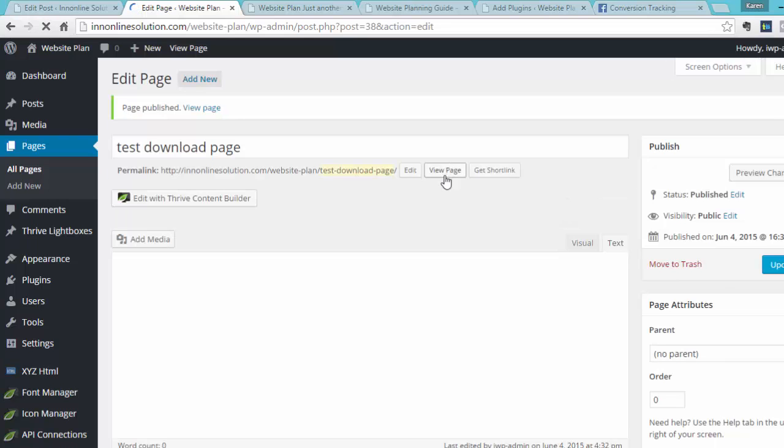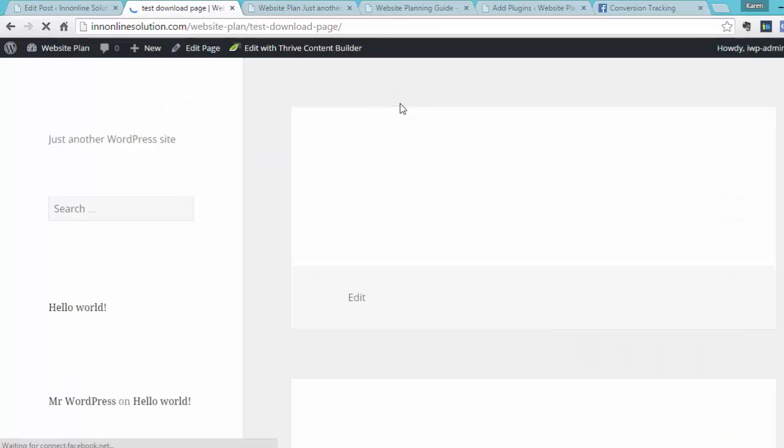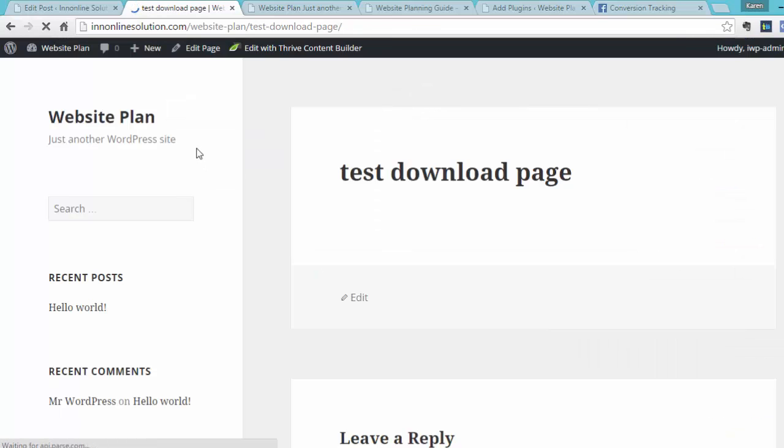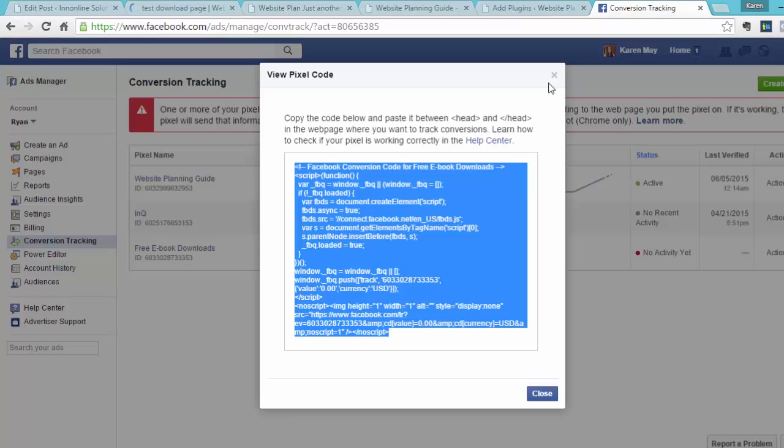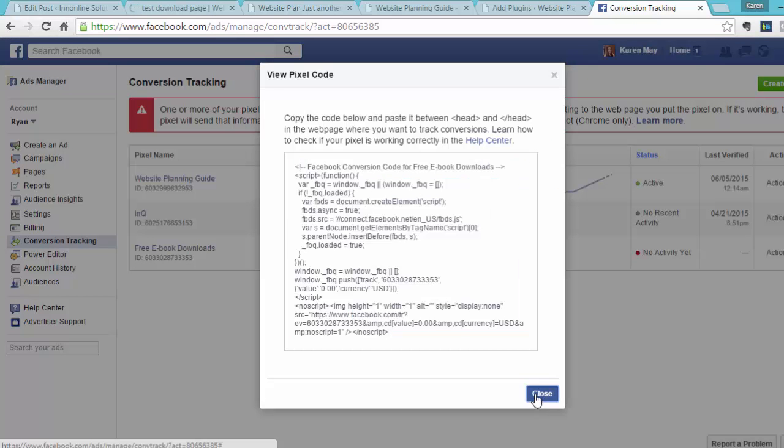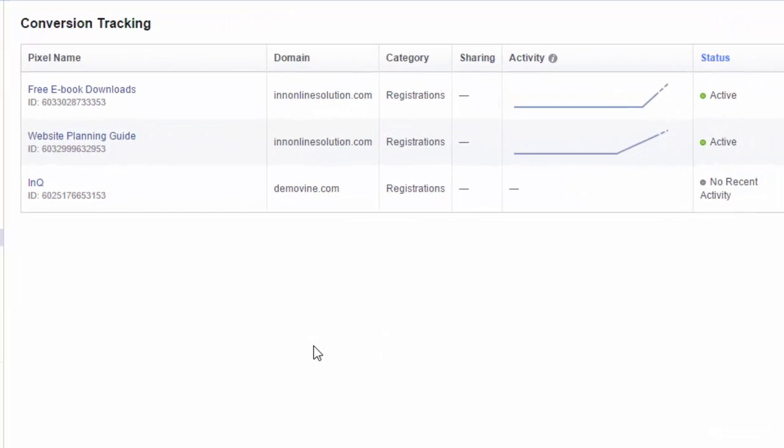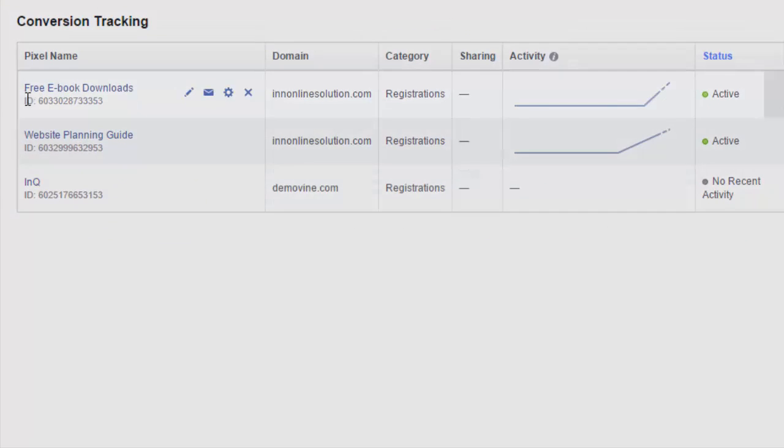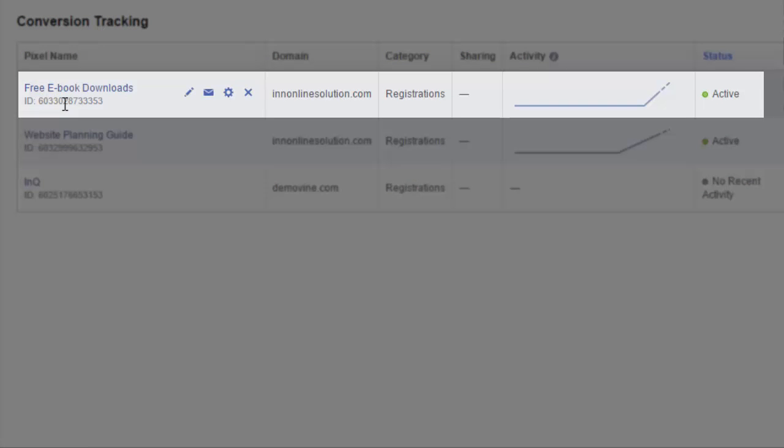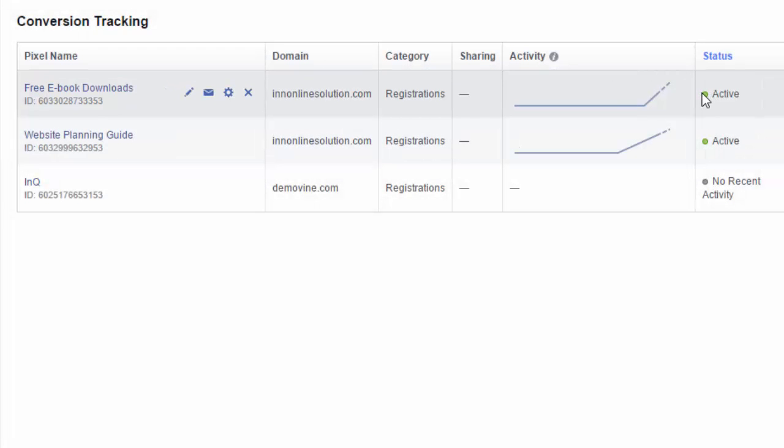Once you're done, what I normally do is I just go to that page and then refresh that page. Then now we will go to Facebook and then close this, and then we will refresh the page. So now as you can see, we can see our pixel that we have just created for the free ebook downloads, and now it's active.